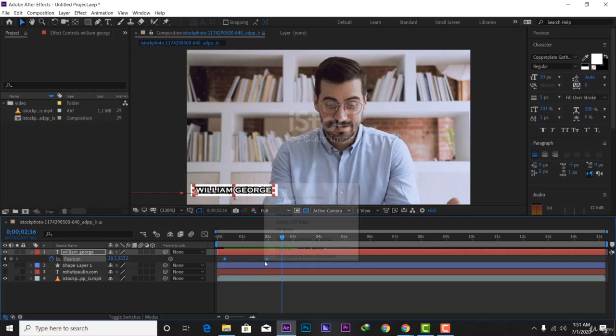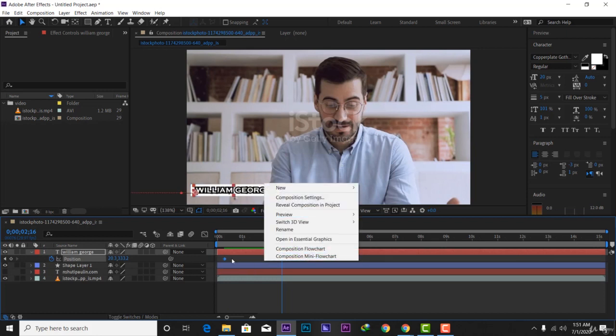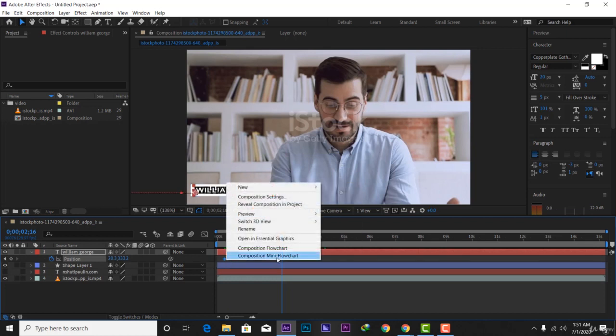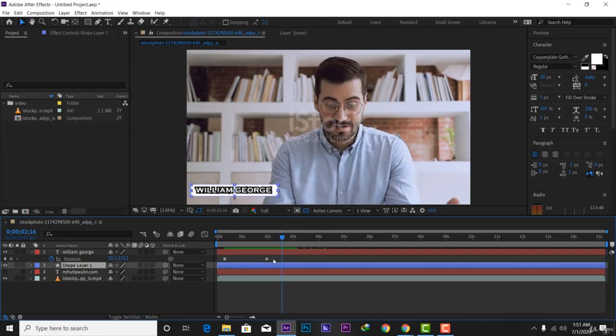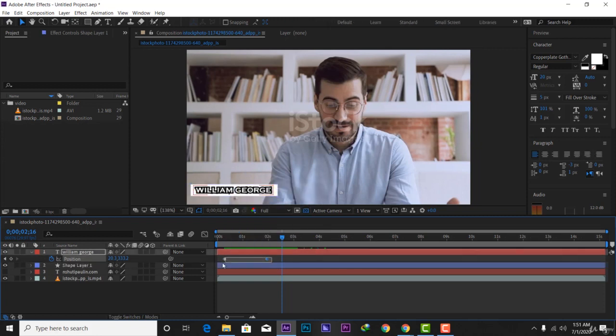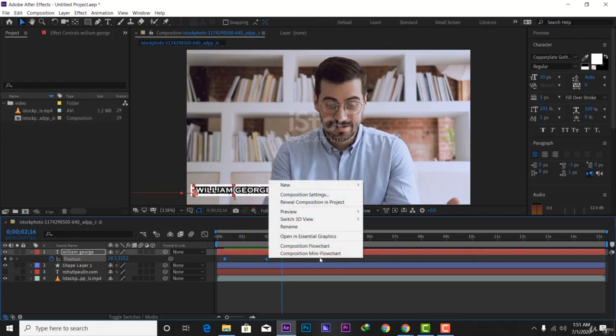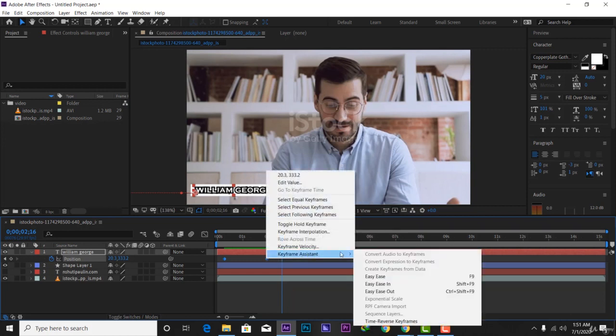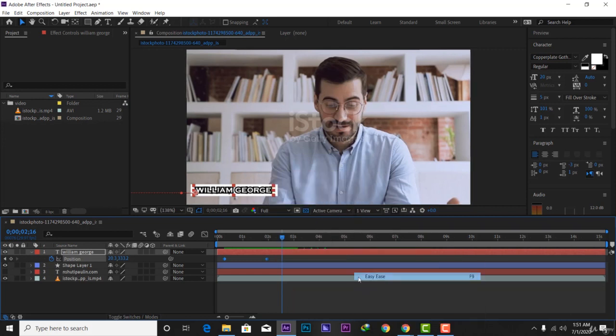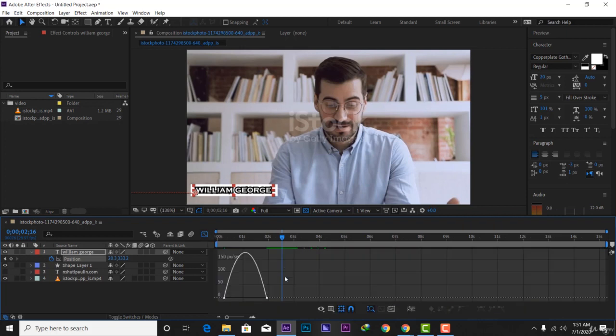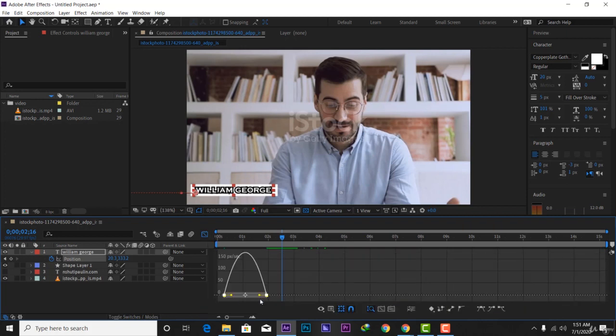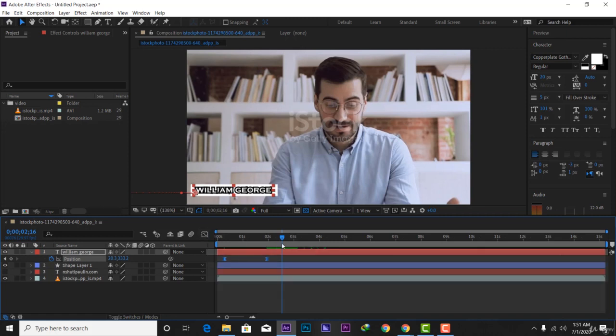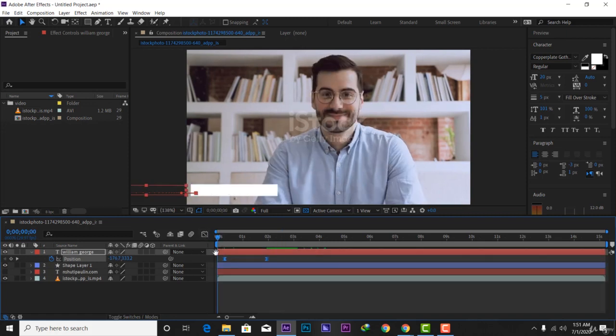Let's make it easy. Easy keyframe assistance, easy ease. Let's make it in the graph editor, let's make it like this. Let it preview and see.